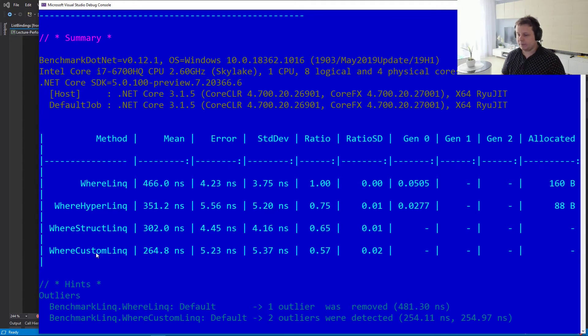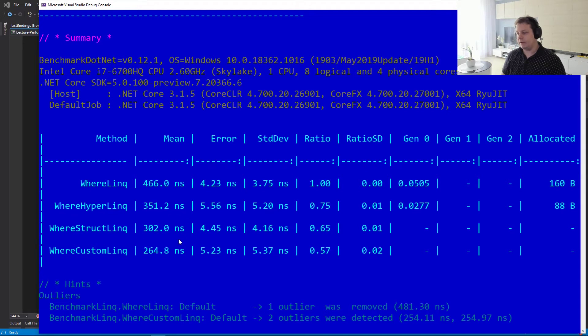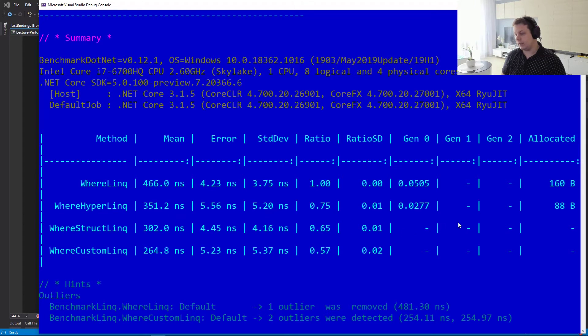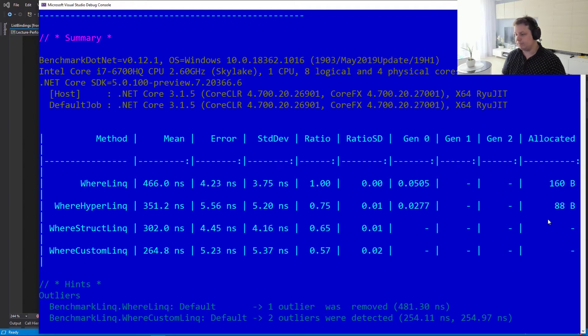And finally, we have the StructLinq, which is really, really fast. It's almost two times faster than LINQ. And what it's allocating, it's really not allocating anything on the heap. So that's really good.